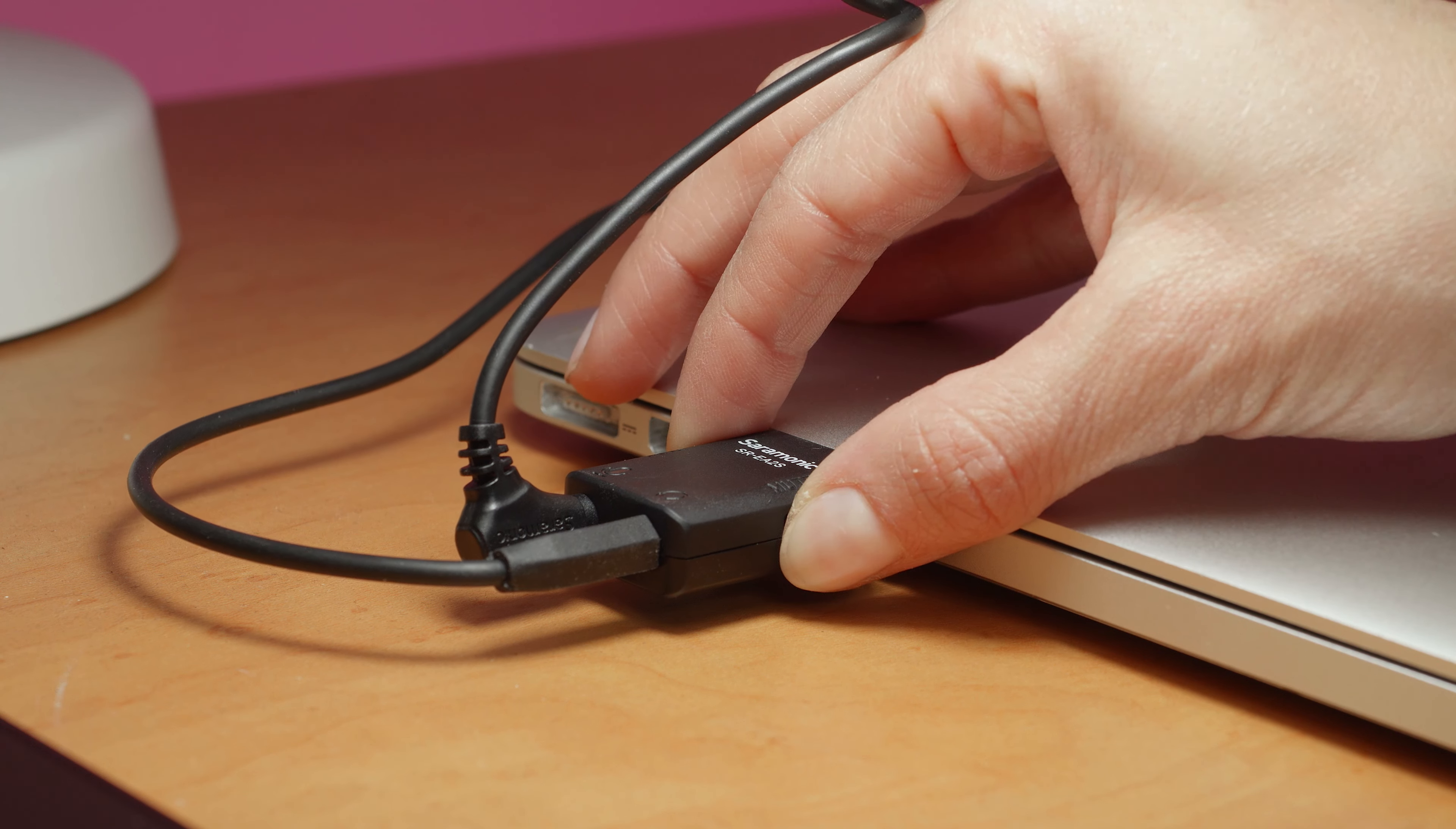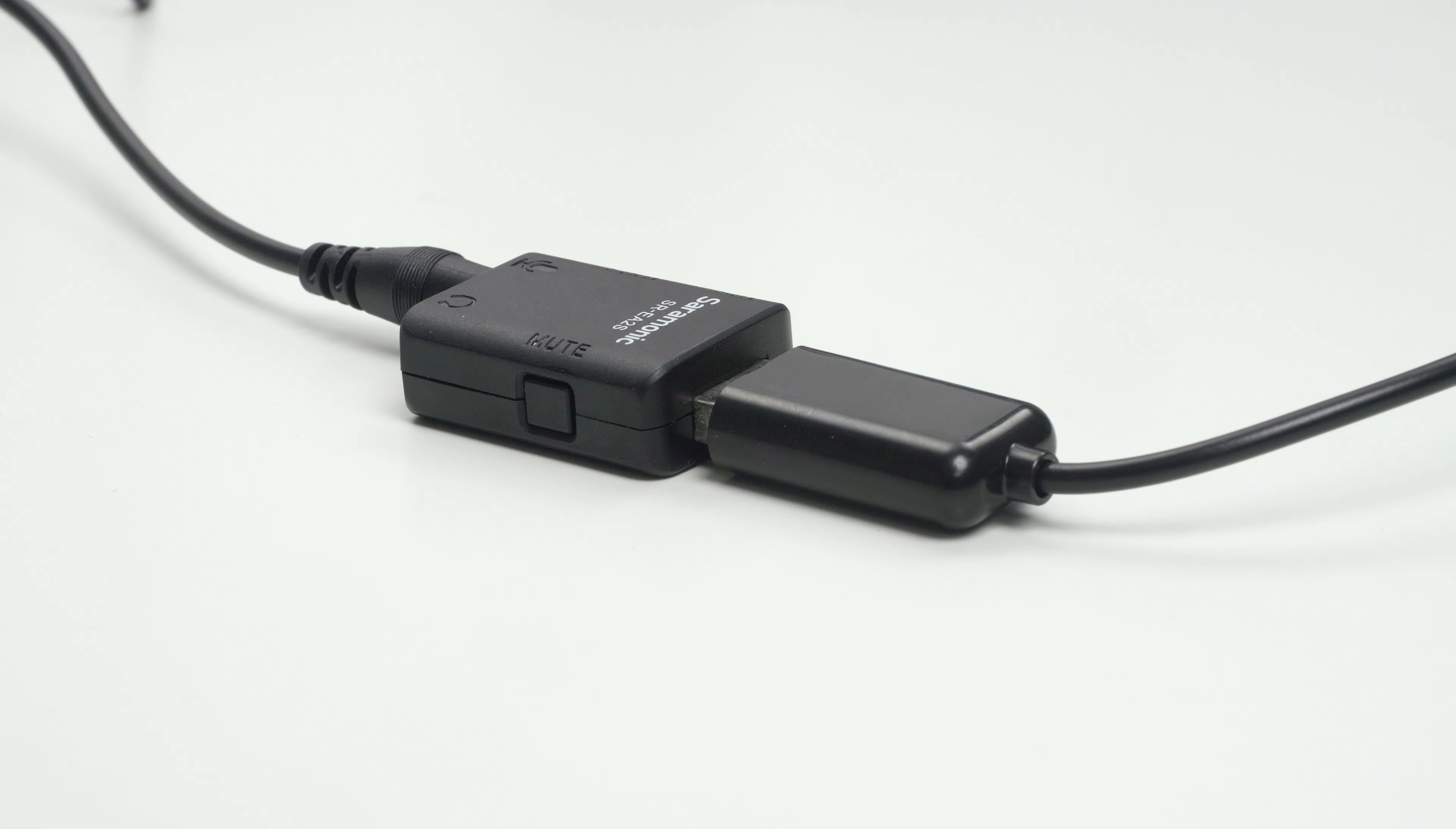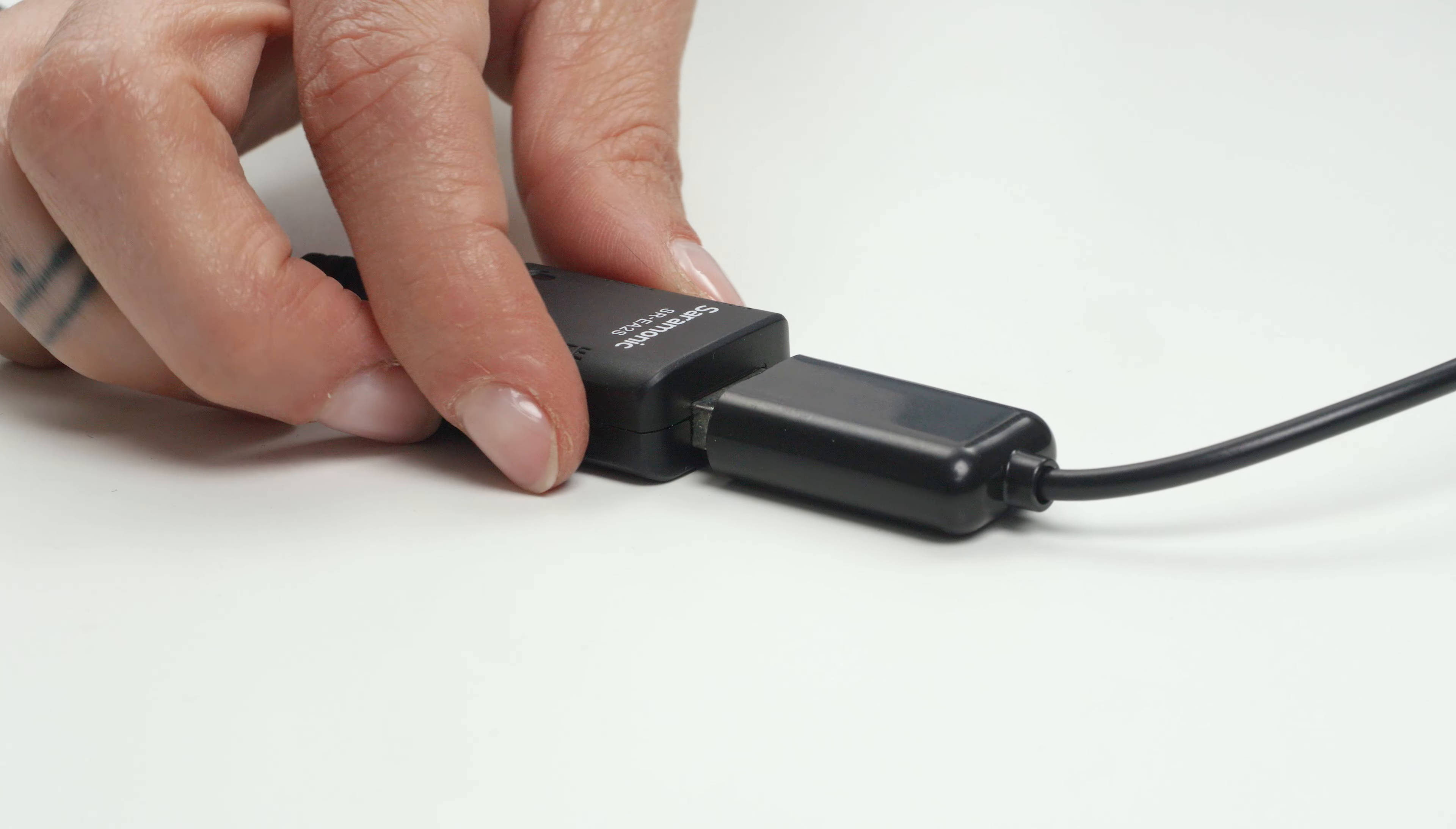It also features a soft touch mute button, allowing you to mute your microphone for privacy during meetings, or use as a handy cough button.